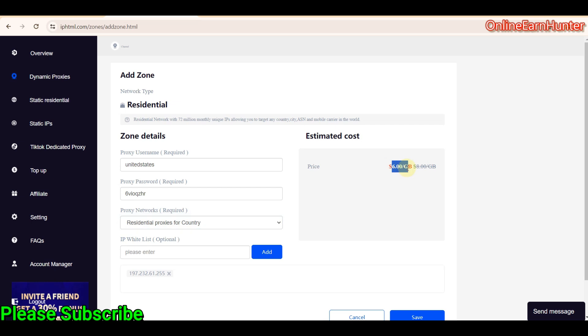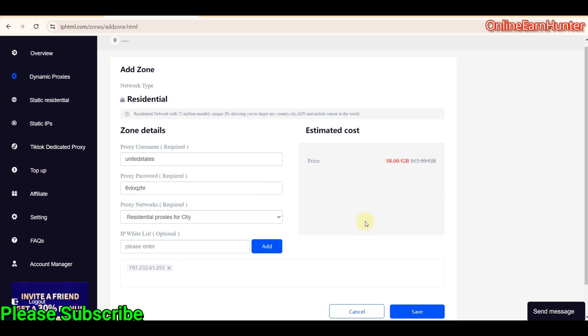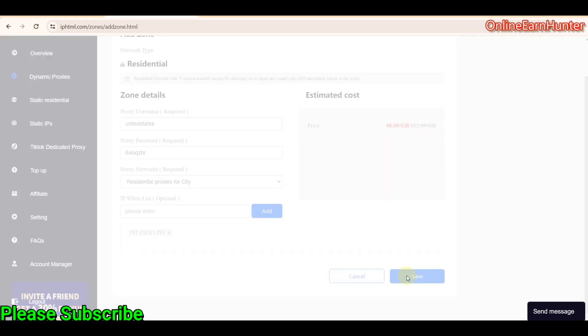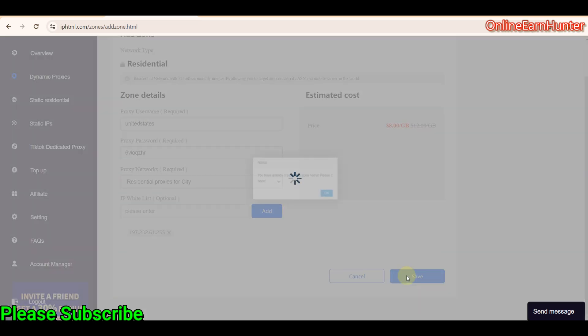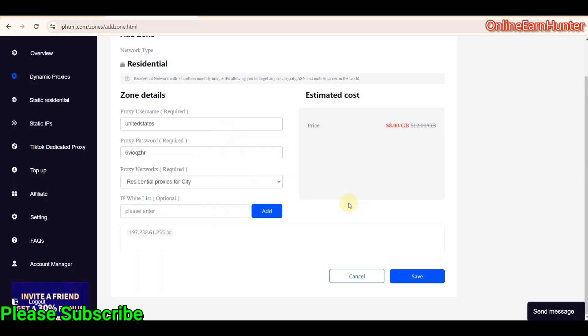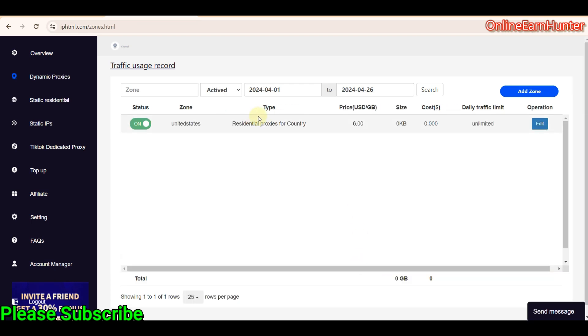You just click add, and the IP will be whitelisted there. And you see, this one cost around, for the city, it costs around $8 per GB. They have a discount. But for the country, it's a bit cheaper. That's why I picked the country, because I didn't have a lot of funds in my account. That's why I picked the city, which is around $6 per GB, but for the city, it's a bit expensive. It's $8 per GB, but it's very cheap. So, once you finish everything, just click save here.